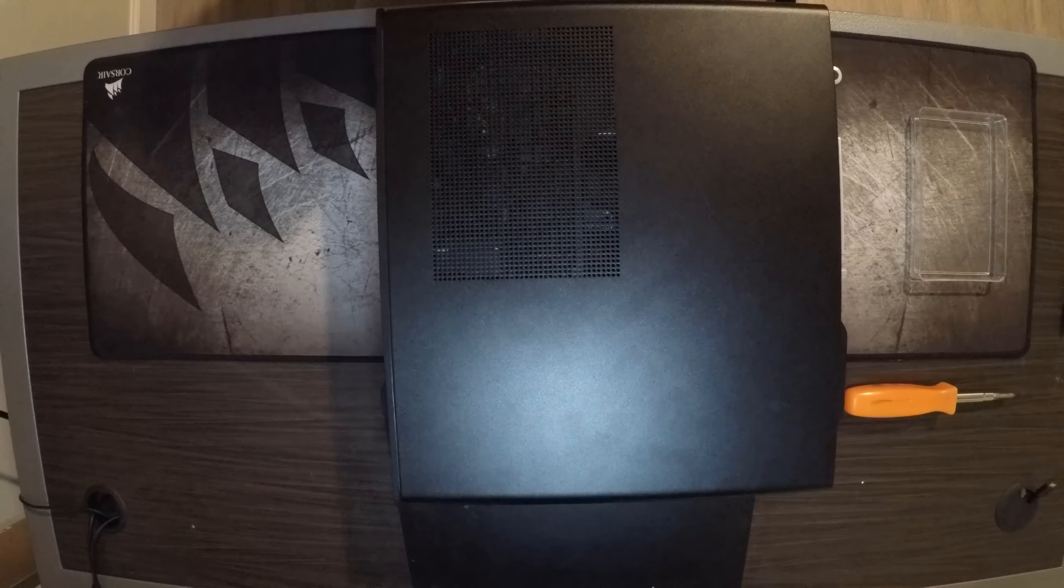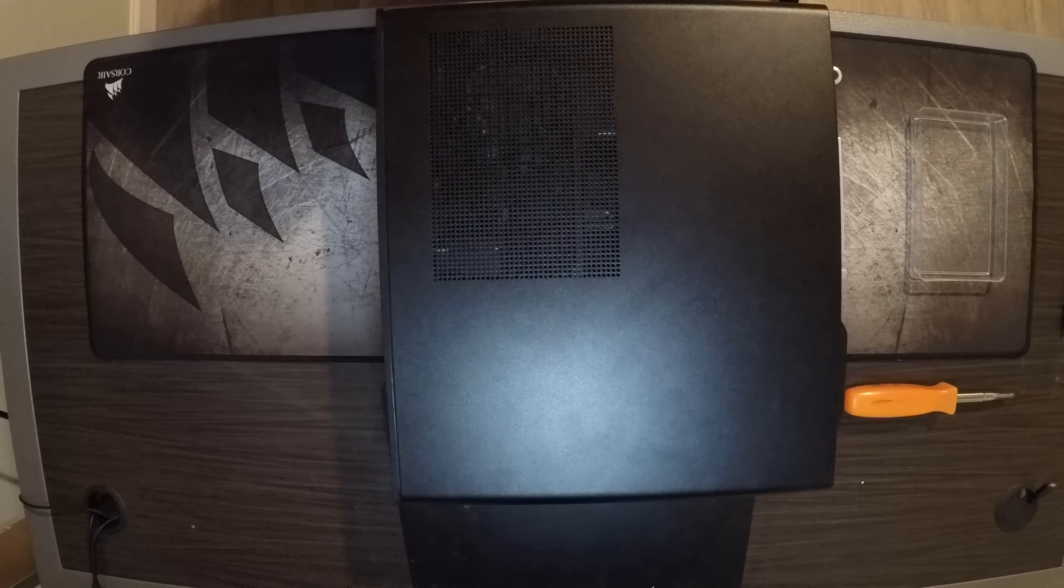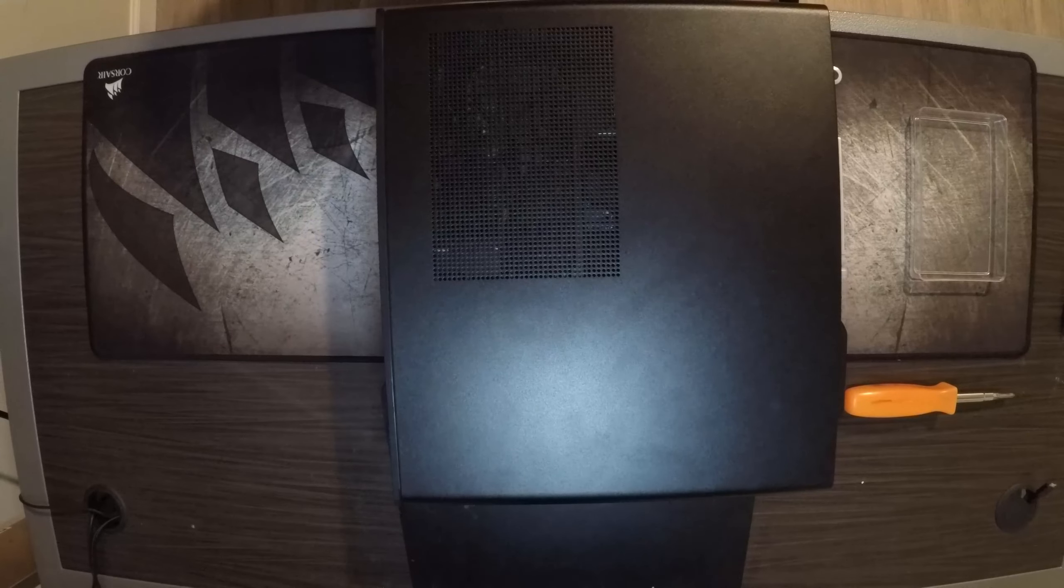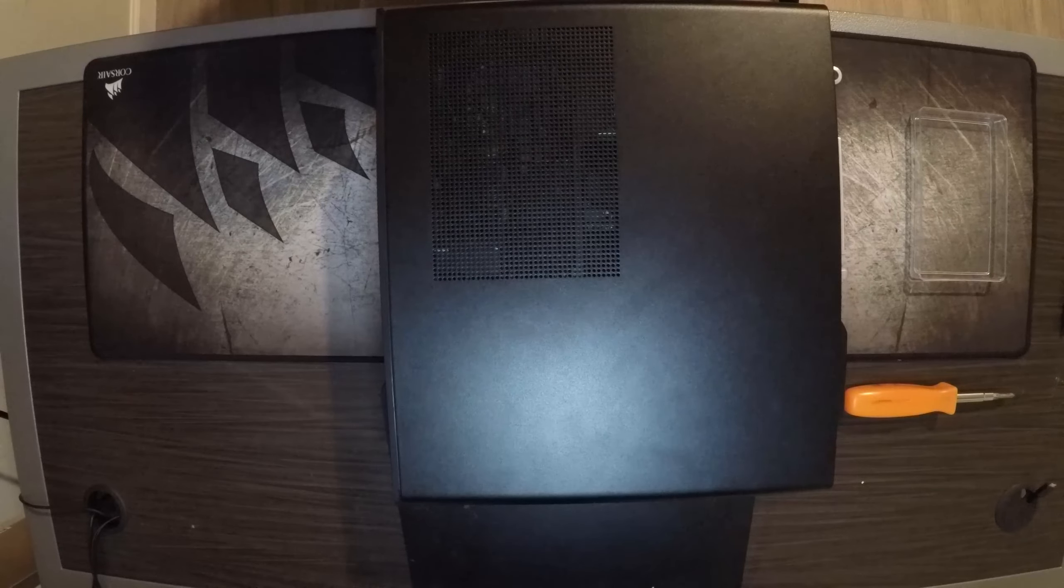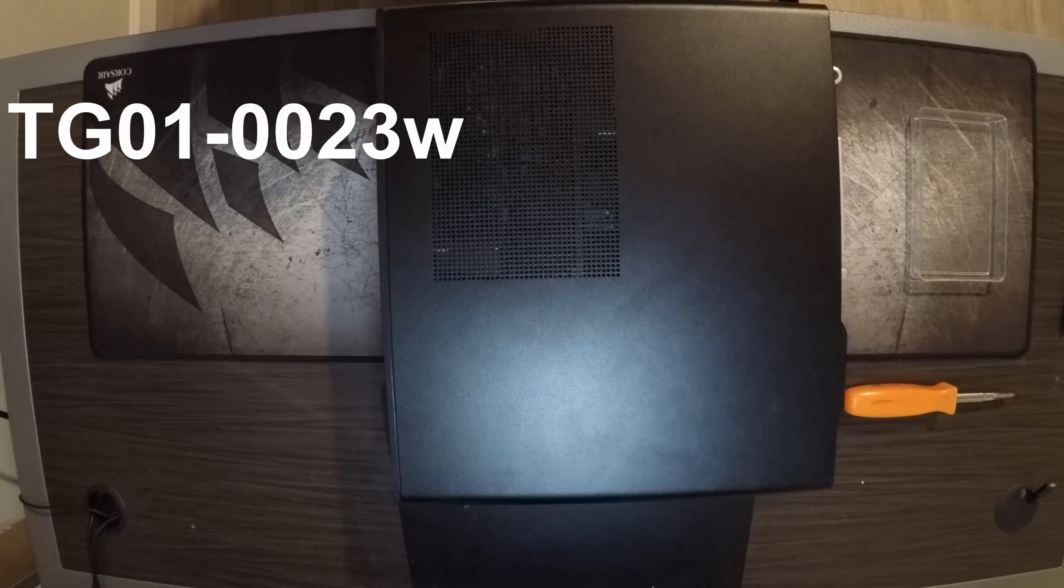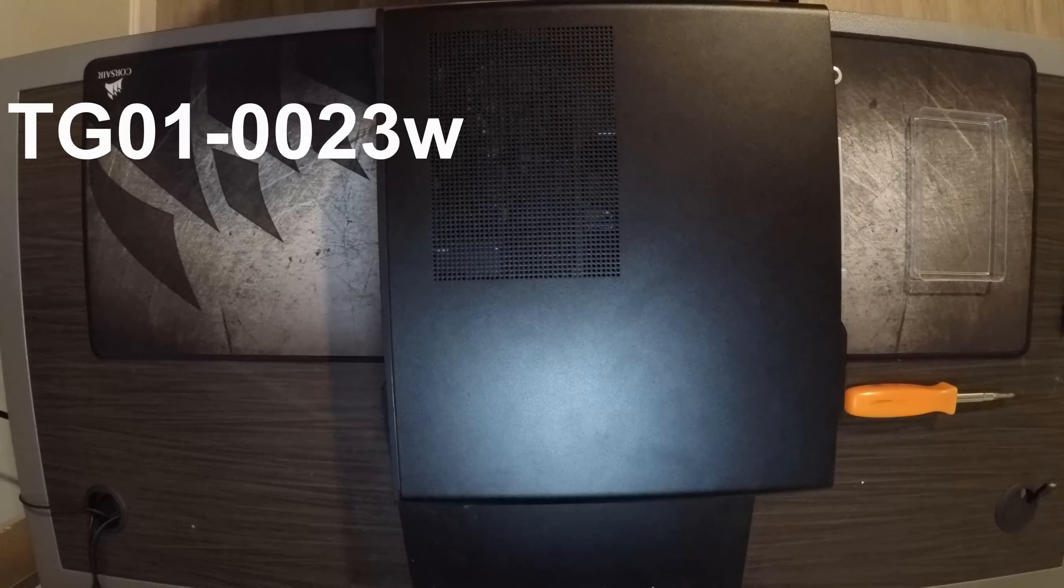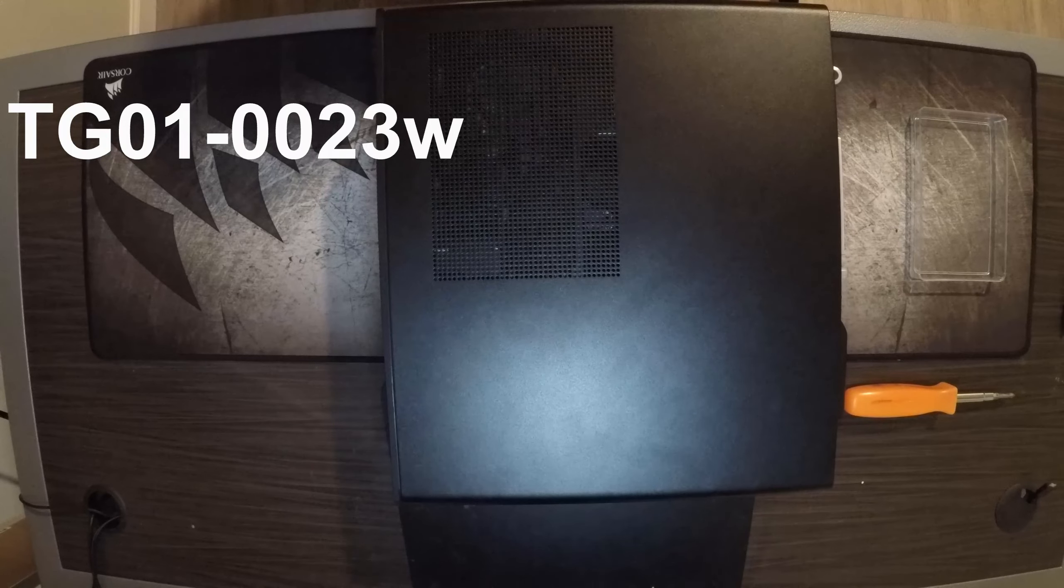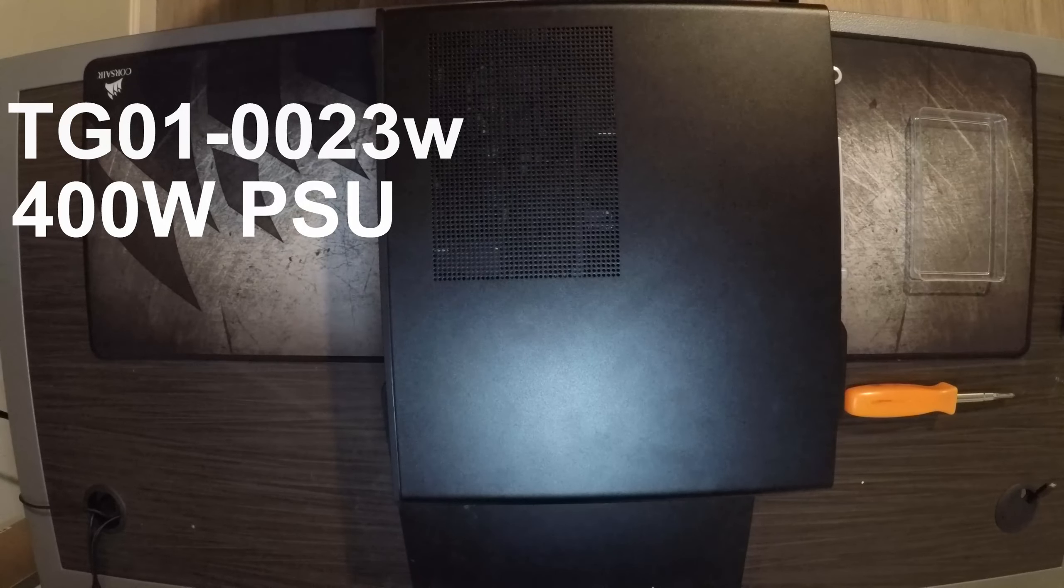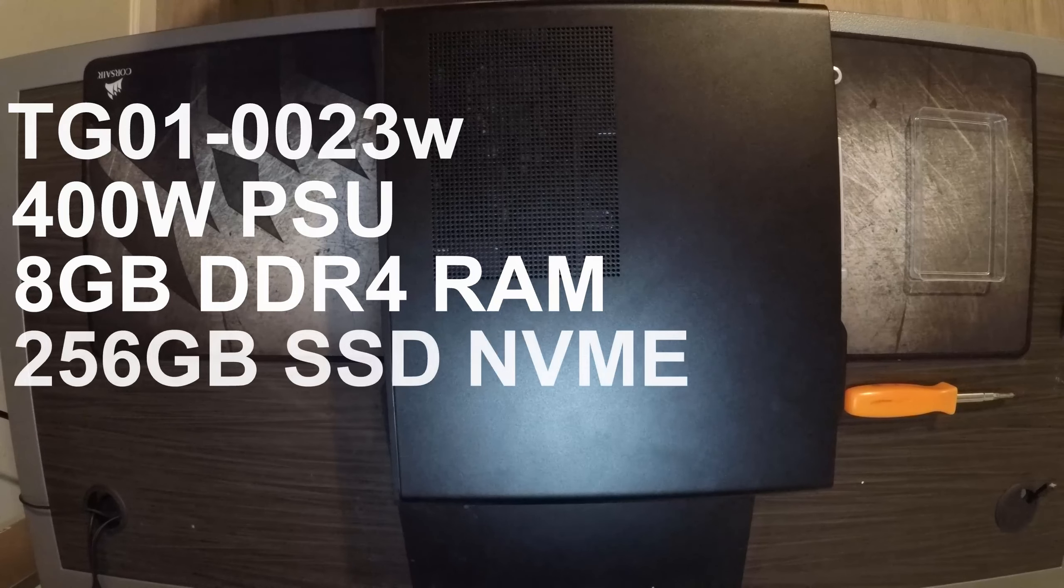What's up guys, today we're going to be applying some new thermal paste to the CPU on the HP Pavilion gaming desktop model number TG01-0023W. It has the 400 watt power supply, 8 gigs of DDR4 RAM,